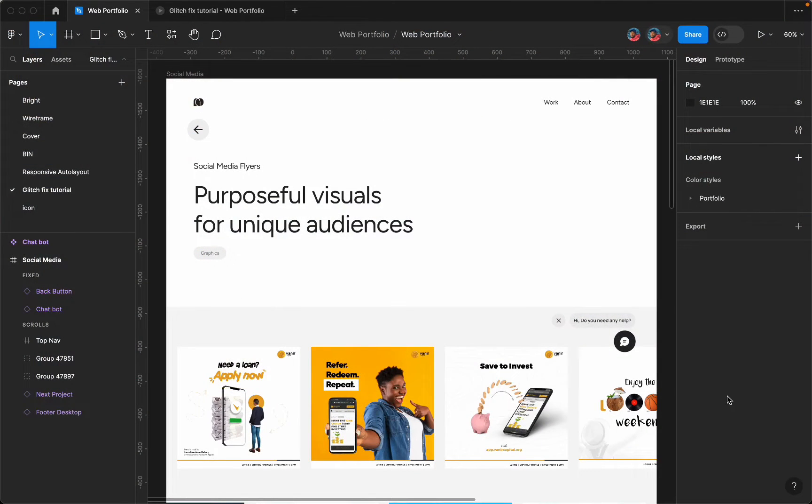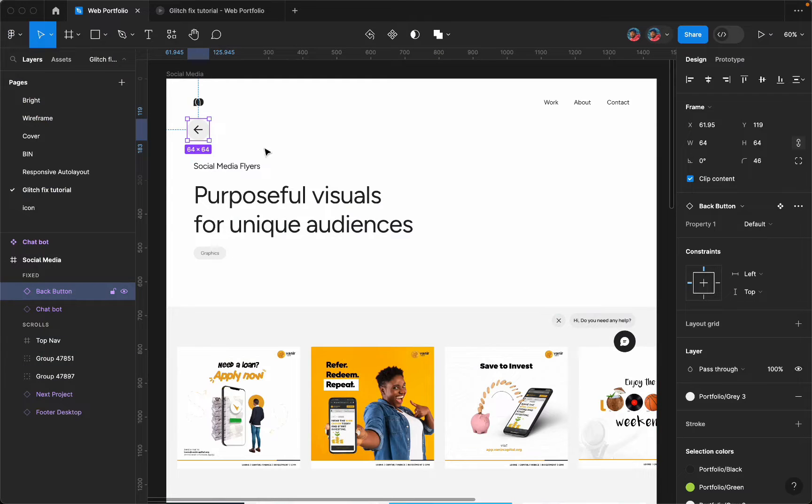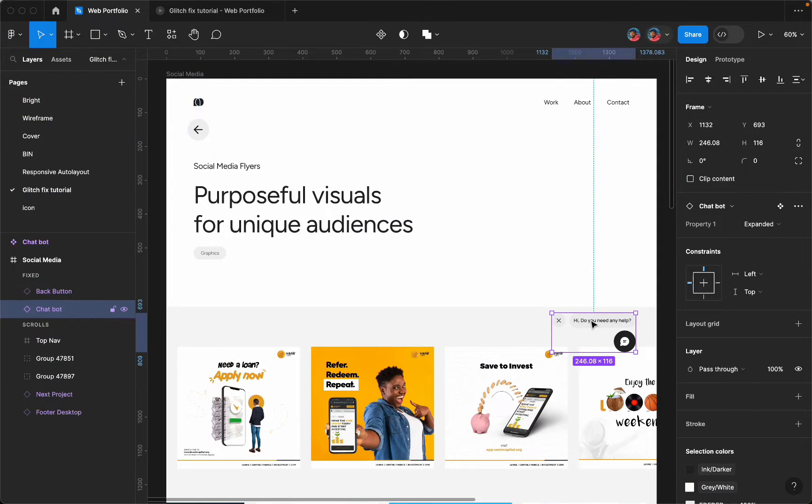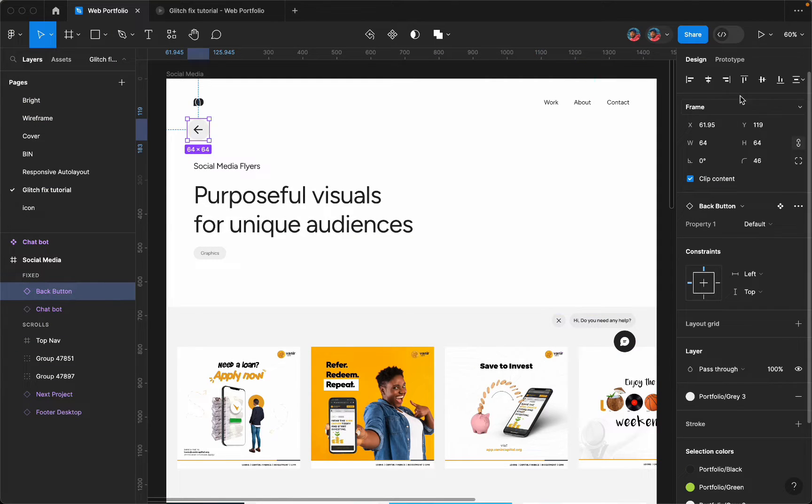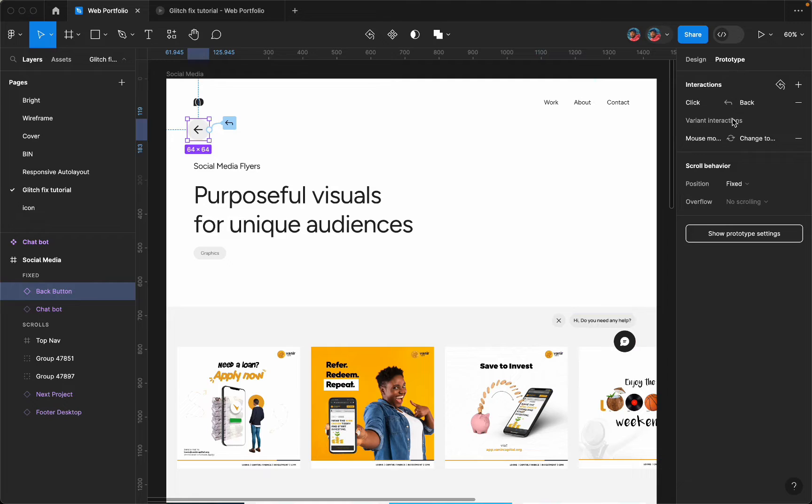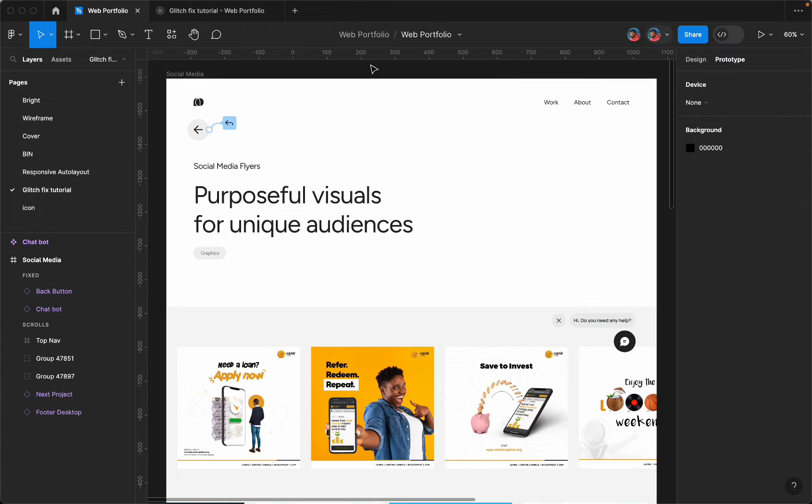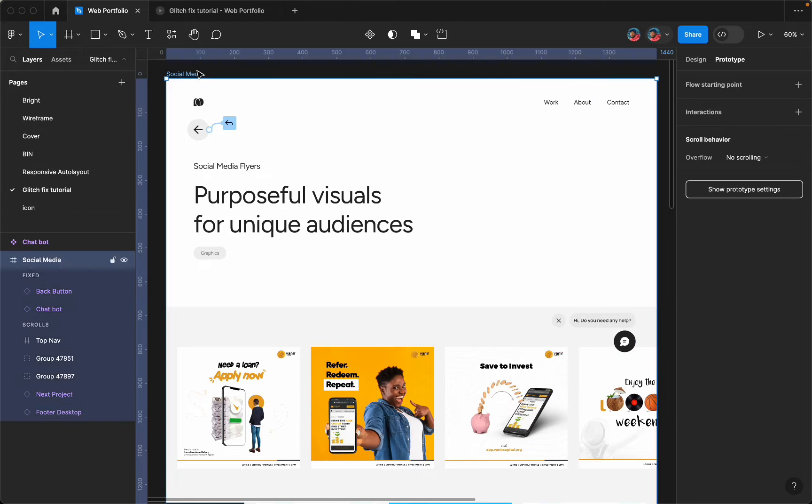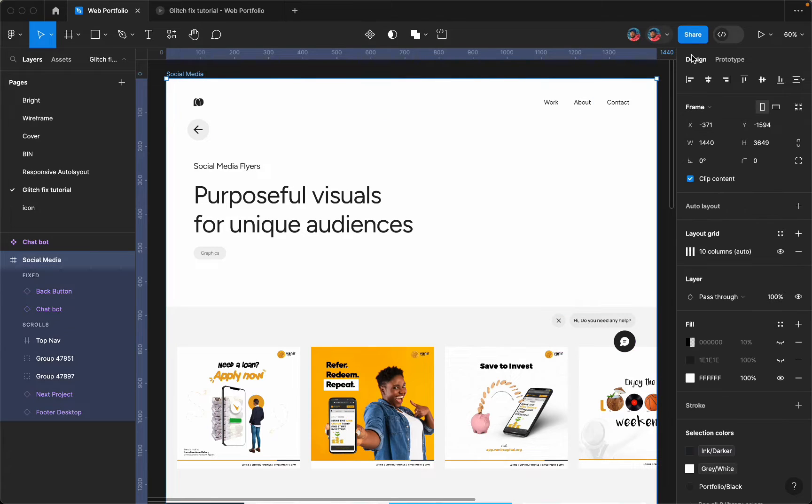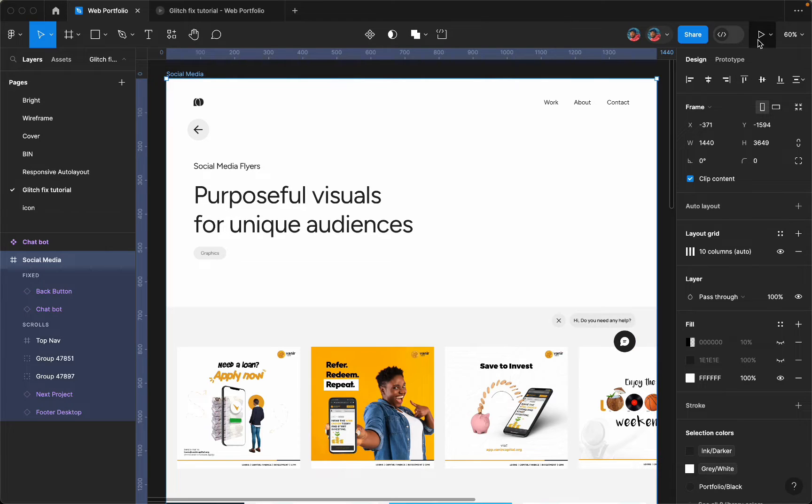I have two components I'll be working with. This is the first component, this is the second one here. Let's go to prototype and see here the position is set to fix. The same thing with this, the position is set to fix. I'll just go right ahead to play this frame here.